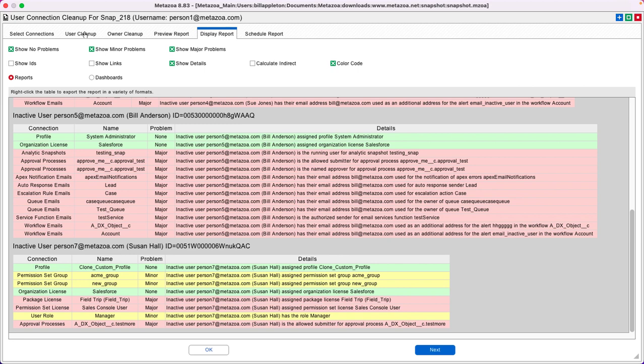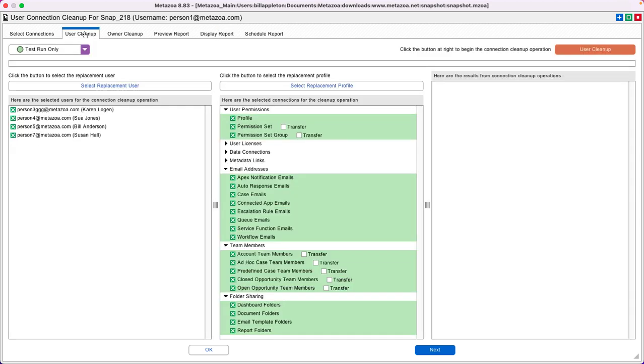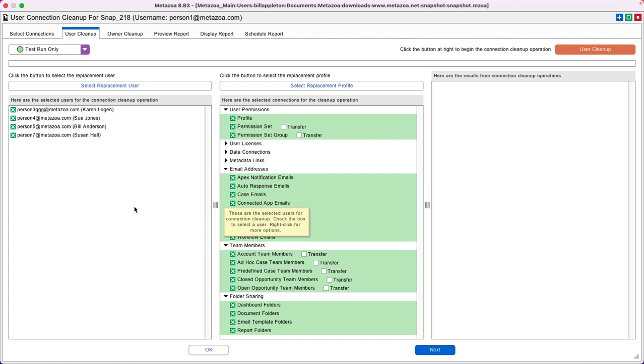You can go to the User Cleanup tab and remove all of those connections or replace the inactive user. Once again, you can show this report to your customer with all of these problems, come here, clean it up, and then show them the progress.